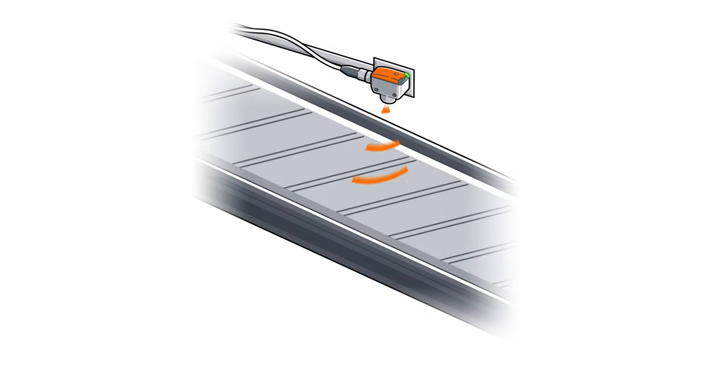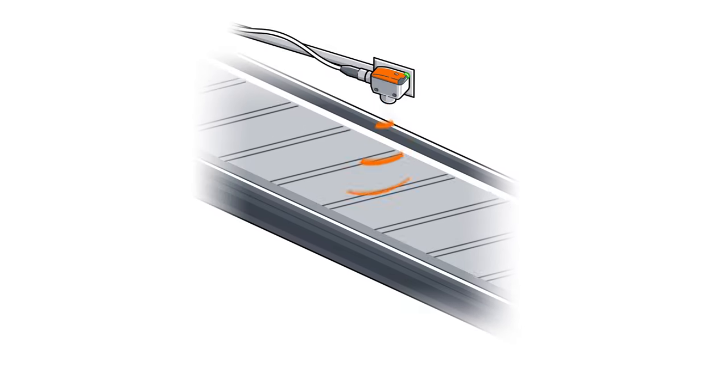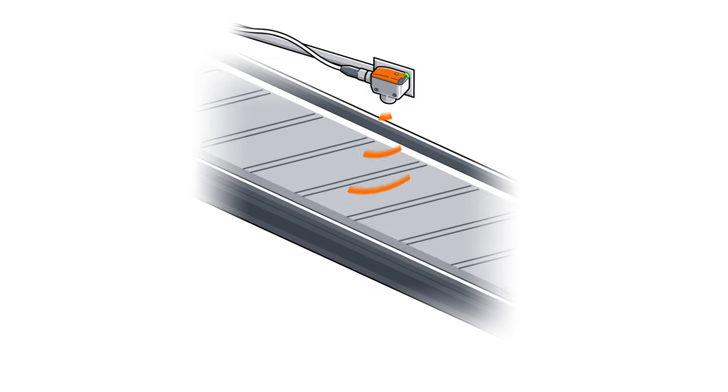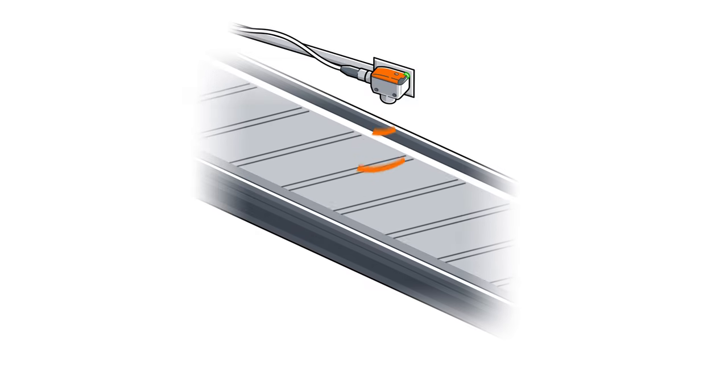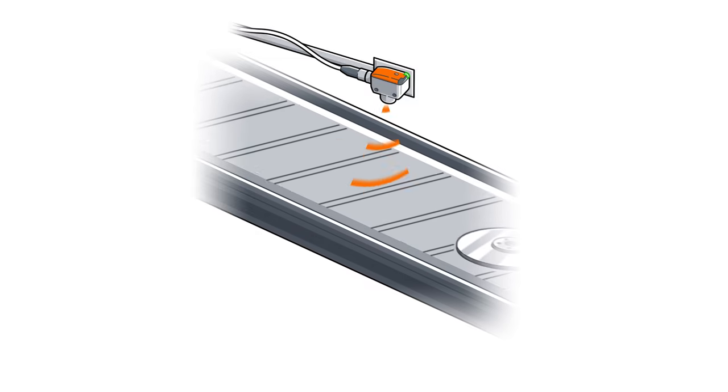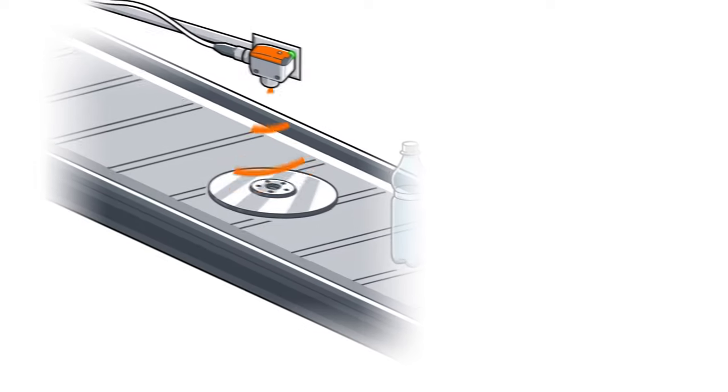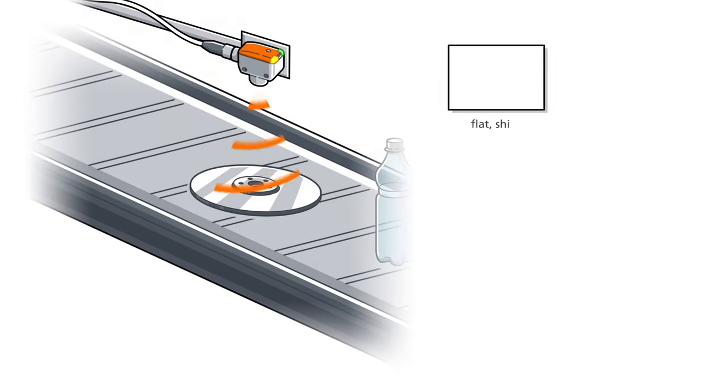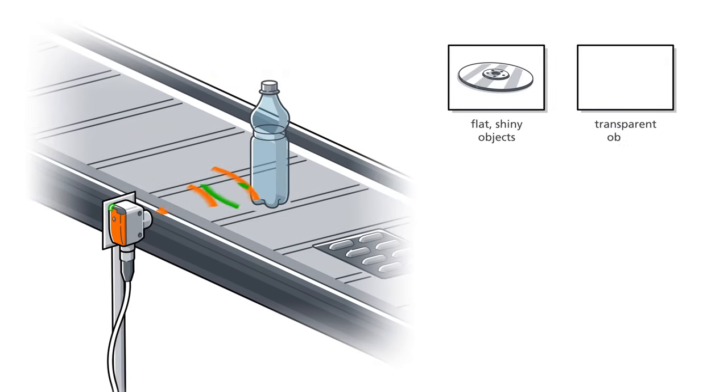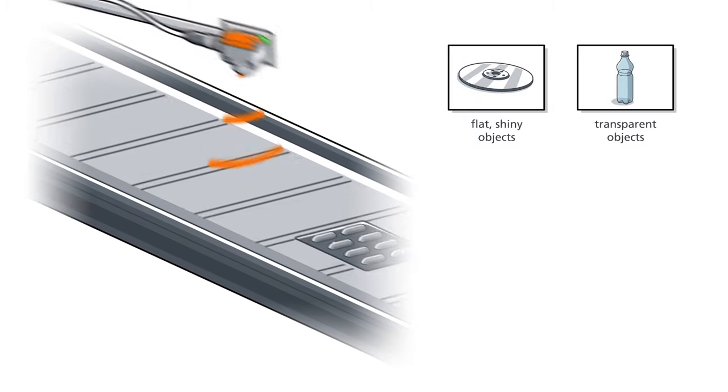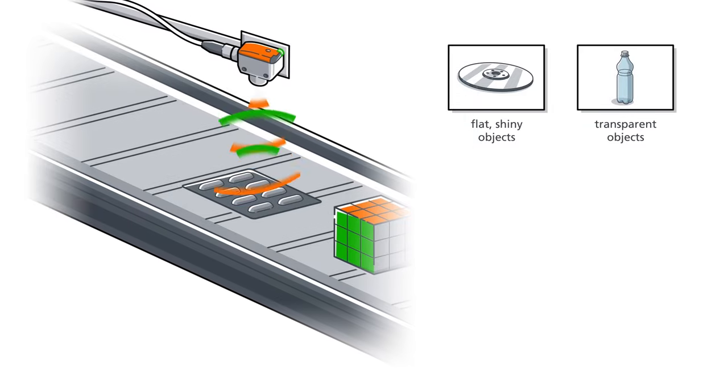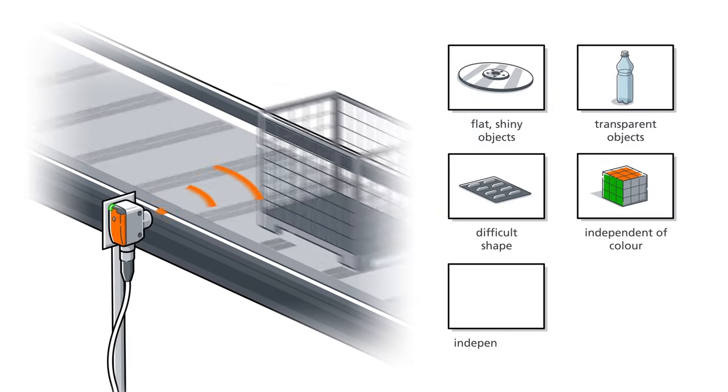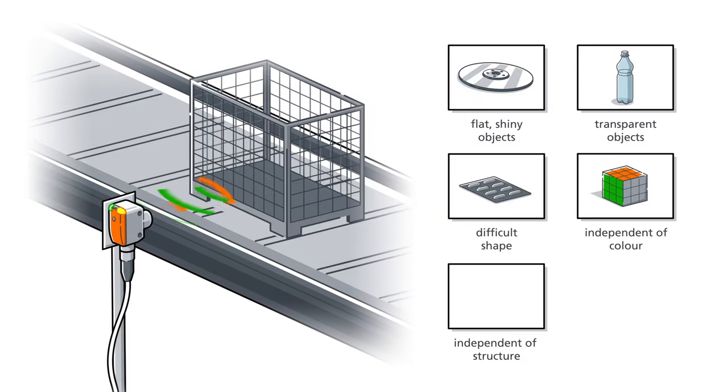Ultrasonic sensors transmit sound, which is reflected by objects that move past them. They are particularly well suited for demanding objects like flat, shiny and transparent objects. Independent of form, colour and structure.